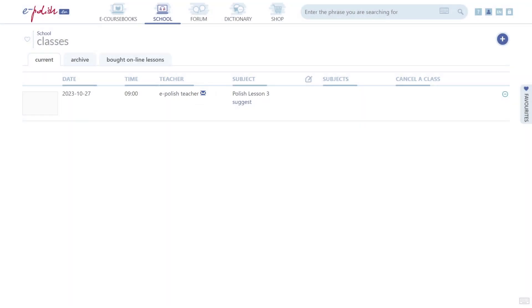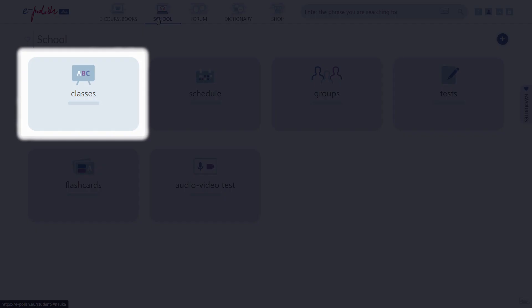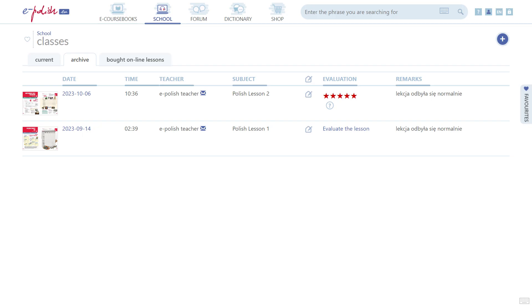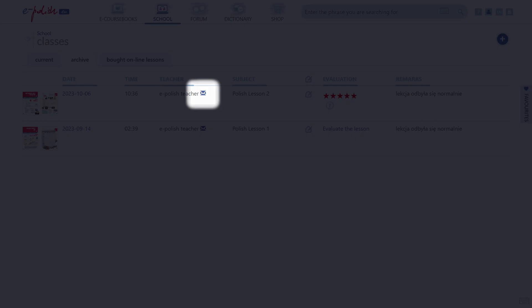If you've completed at least one lesson with your teacher, head over to School, Classes, Archive and contact your teacher here.